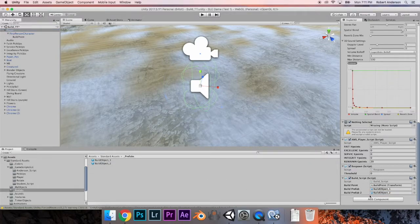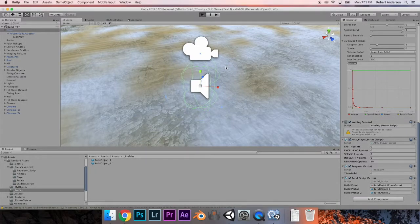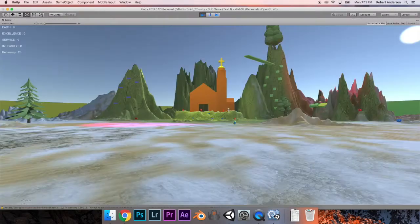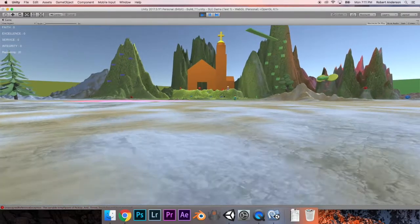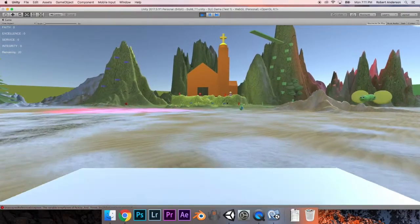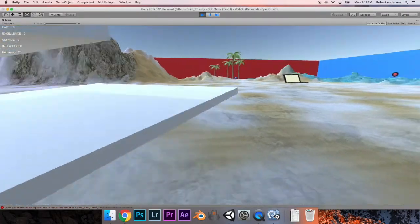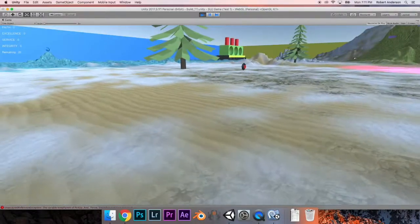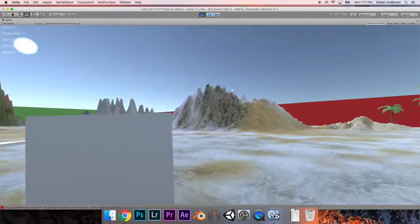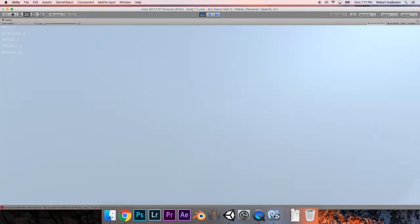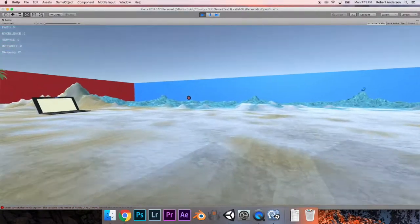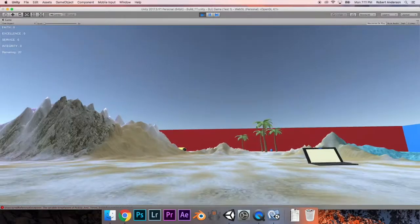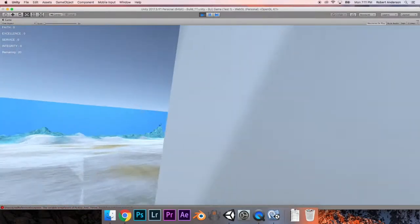That's our second build object. Let's test it — hit Play, hit V a couple of times and there's the first object — the platform. Now hit C and there it is: C builds the cube and V builds the platform.